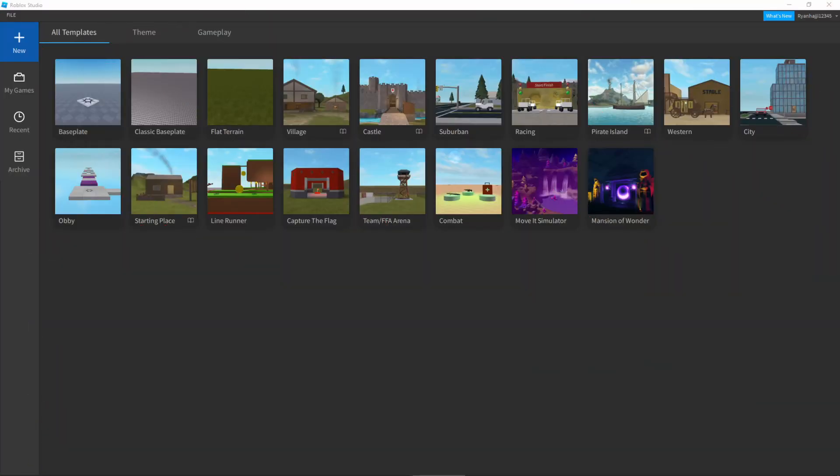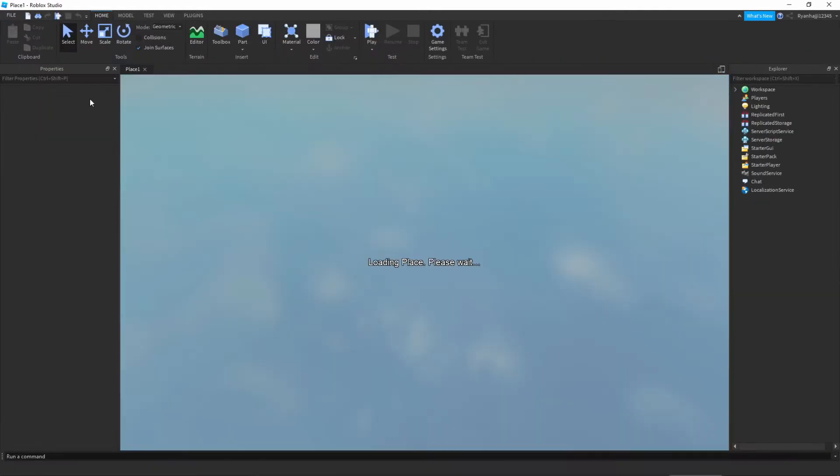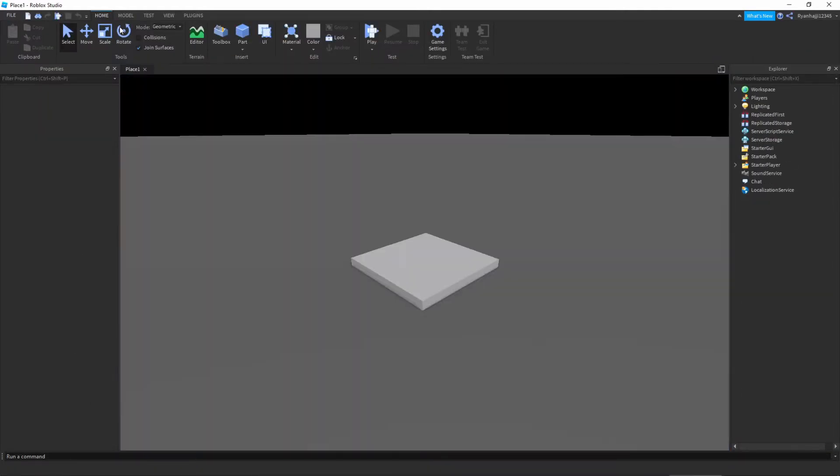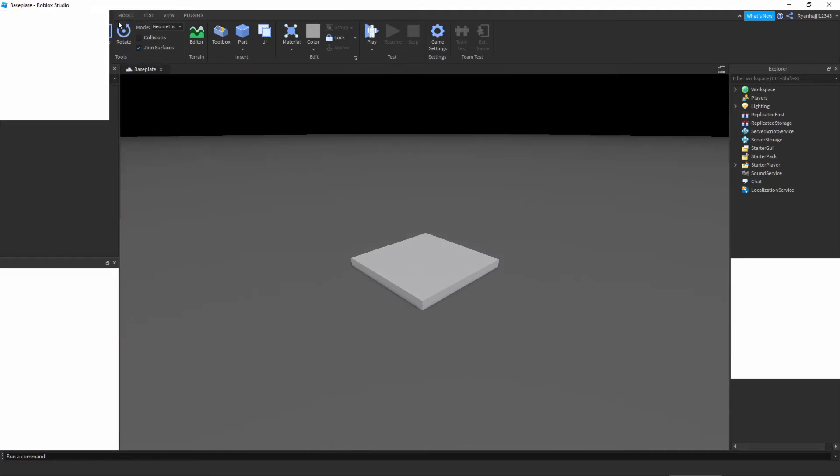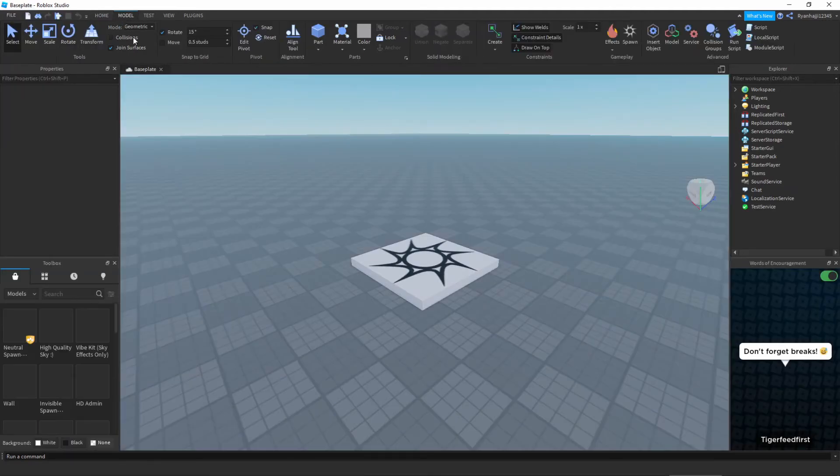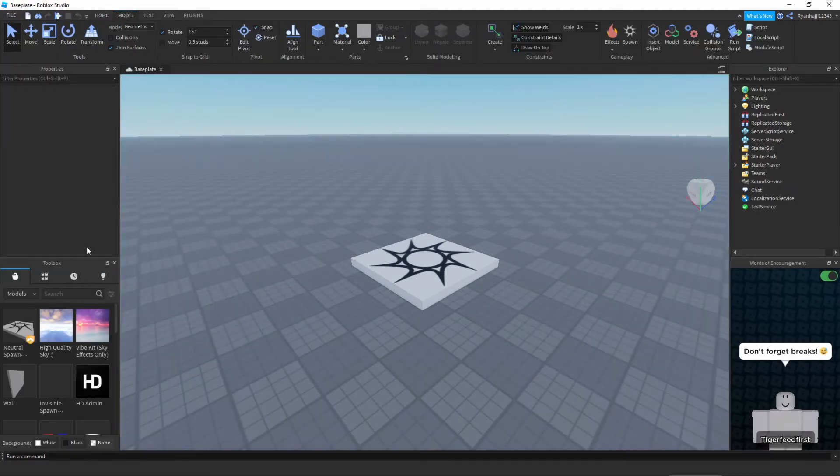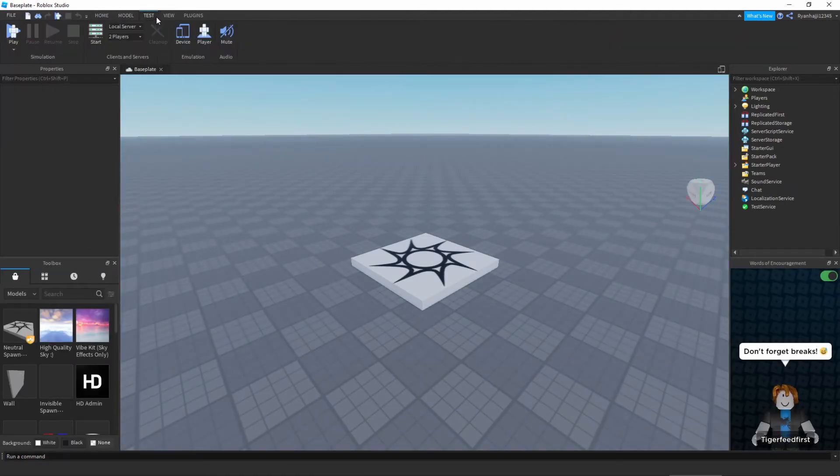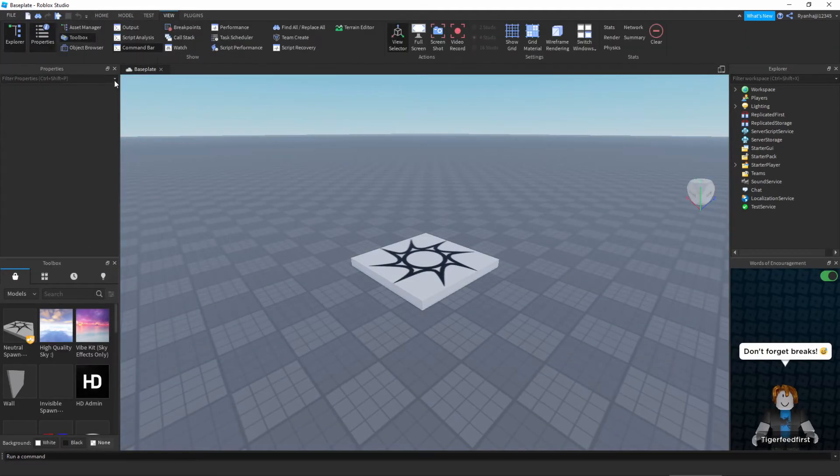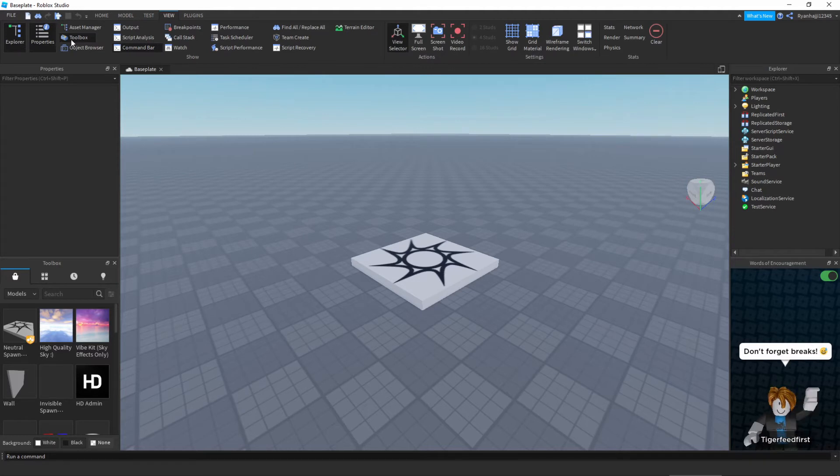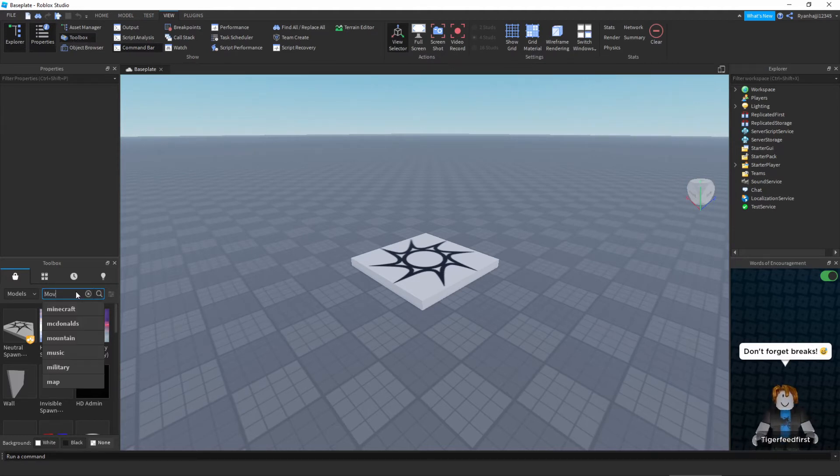To begin, what we can do is just go to the home page of Roblox Studio and click on this base plate. Next what we need to do is open our toolbox, so it's down here. If you don't have it open, just go to view and click toolbox right there. In the toolbox I'm going to search moving NPC.